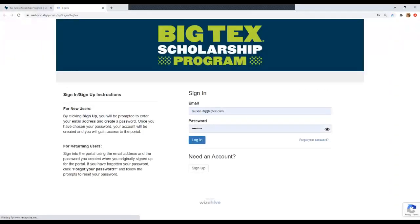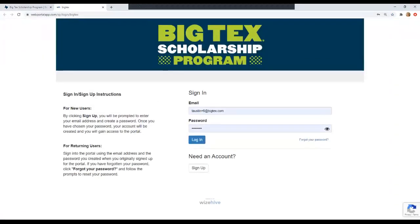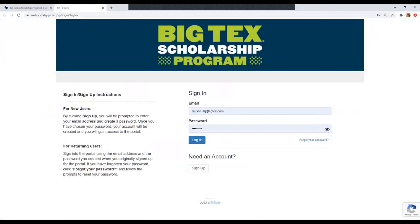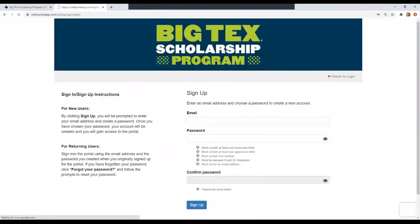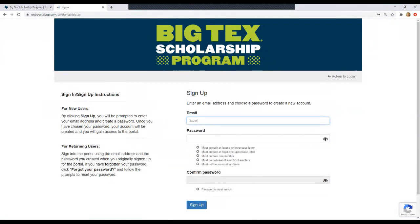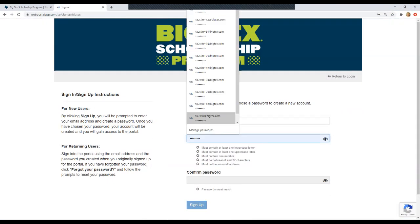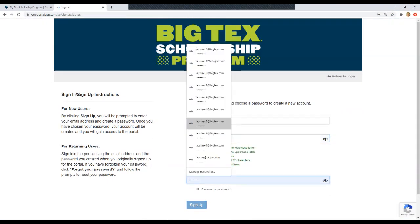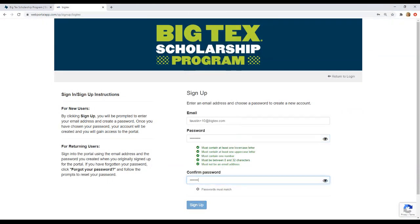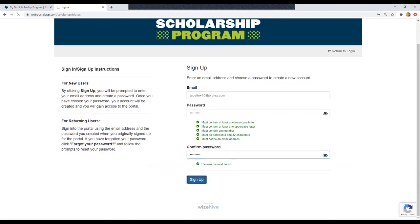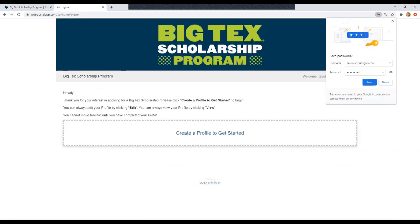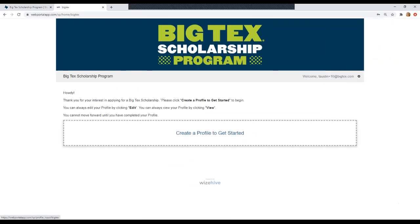This will take you to the application portal where you'll create an account to start your application. So we're going to click sign up. I'm going to create a new account. Be sure to use an email that you check regularly and a password that meets all the requirements, but know that you can always reset it if you need to. So now once we click sign up, it's going to take us to this page and we'll click create a profile to get started.